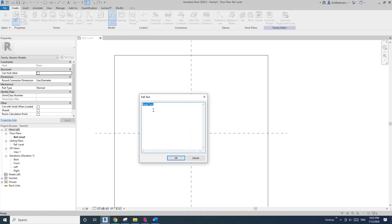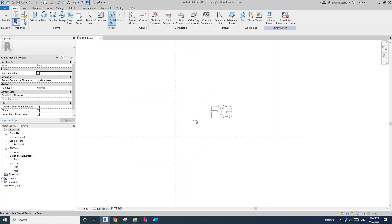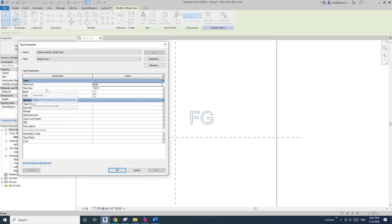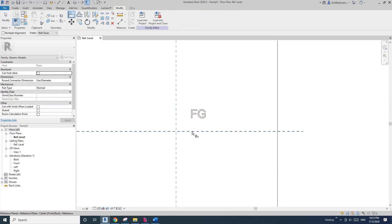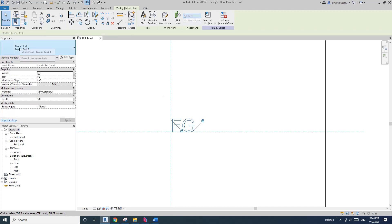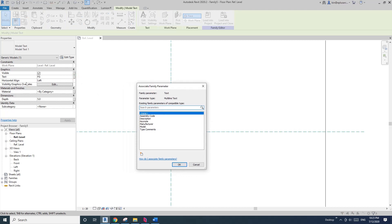So here, generic model face-based. And in this, create a model text. Click on all the text — I'll just use 'FG' — and place it. First, I'm going to set the steps, maybe 5mm steps. Edit type, so this is the size — for now I'll just use 100mm. And now I'll align and lock.